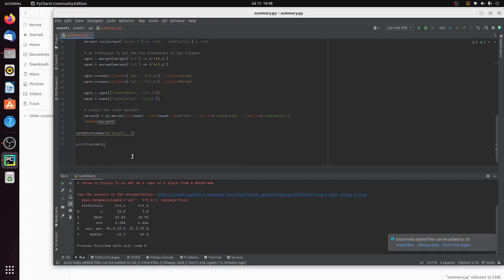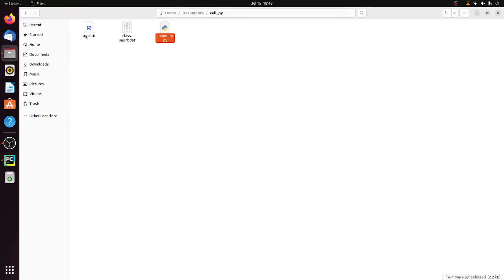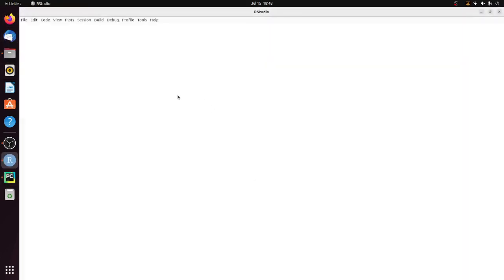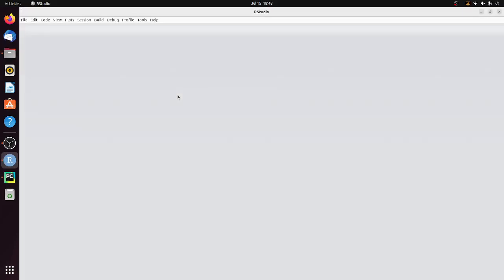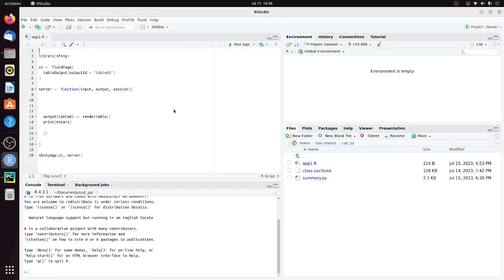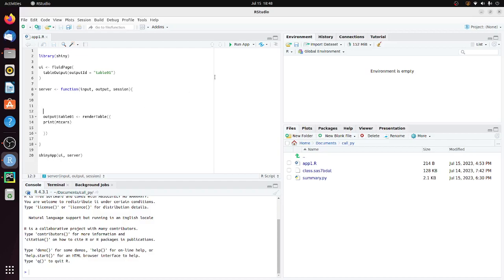So let's see how we can call this Python script from our Shiny app. I have a simple R Shiny app here. In the UI, I'm using fluid page with table output. In the server, I'm using render table, and I print out the R dataset, mtcars. So let's run this app.